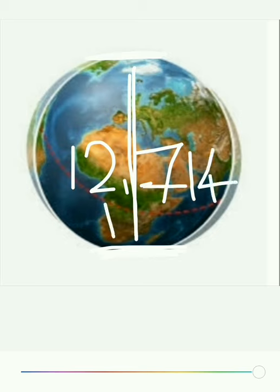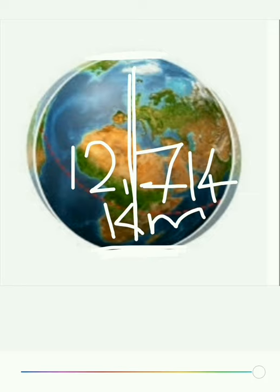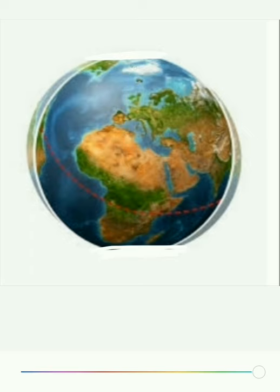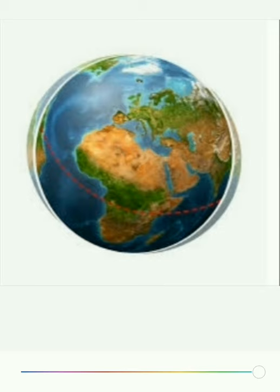Tell me once again — 12,714 kilometers is the polar diameter of Earth. What is the polar diameter of Earth? The polar diameter of Earth is 12,714 kilometers. On the Earth we compare polar diameter and equatorial diameter.